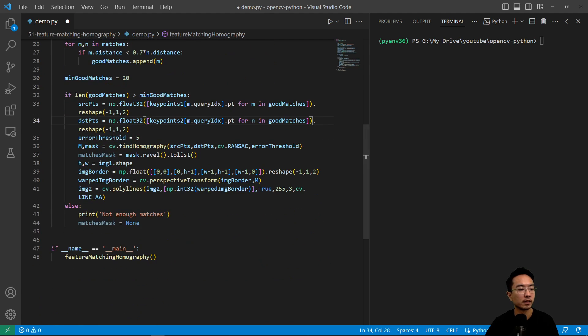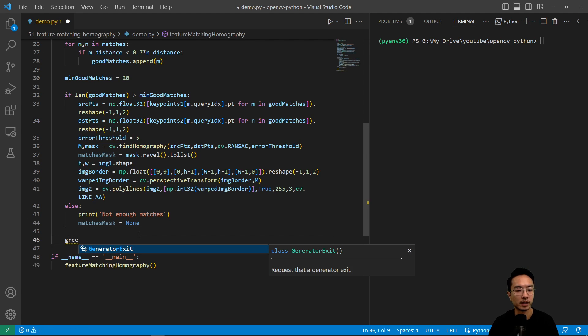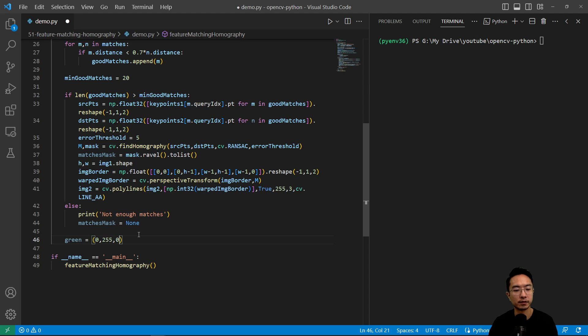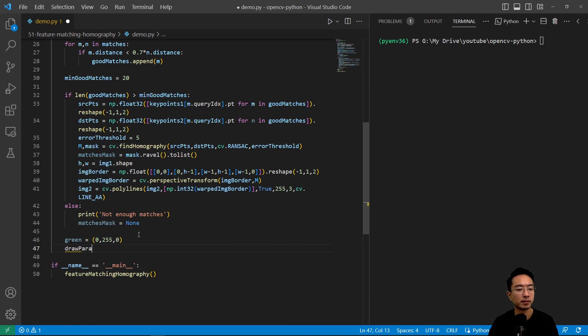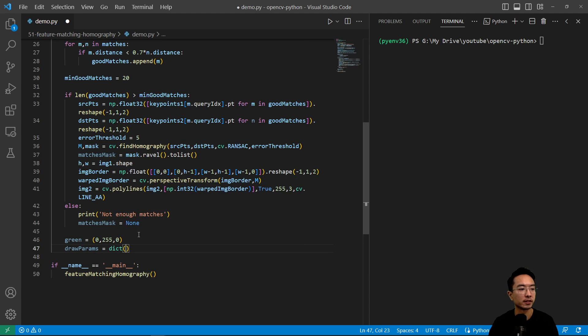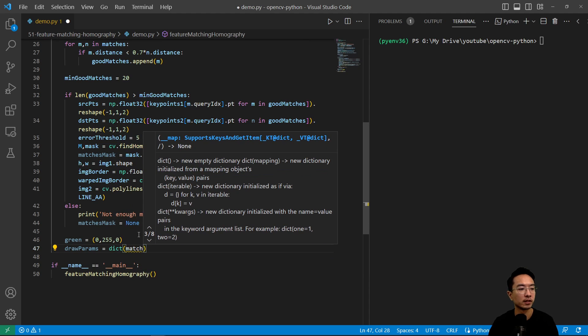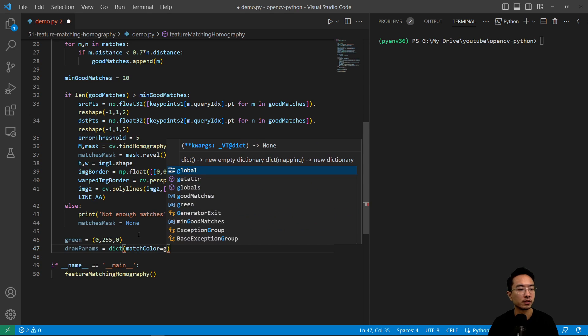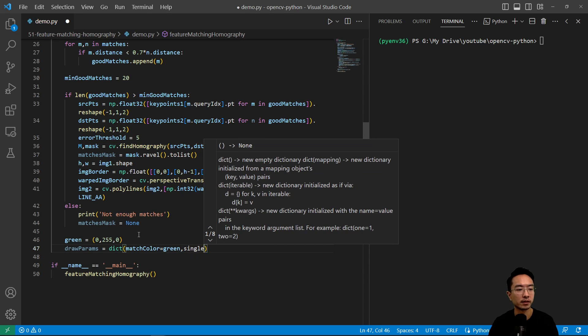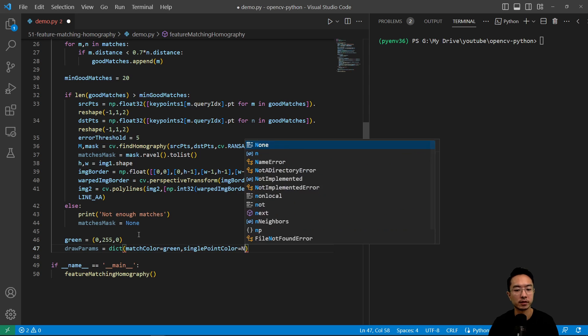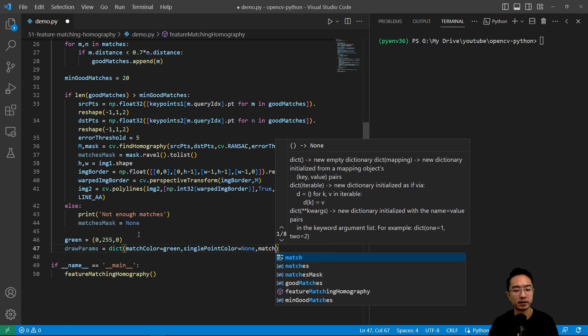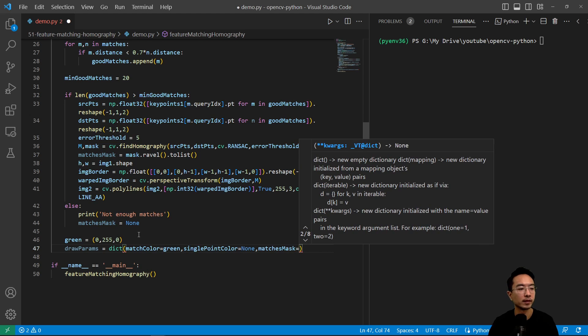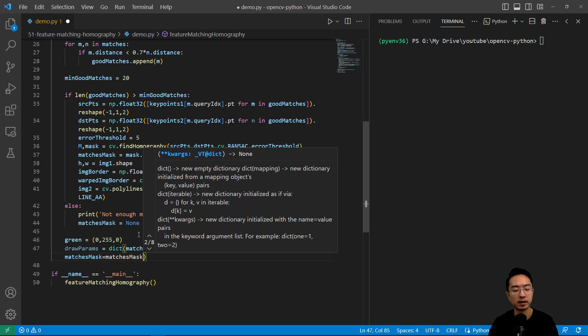And then we're going to do matches mask equals none. So now we're going to do some more plotting. So we're going to have green equals 0, 255, 0. So we're going to have a draw params equals our dictionary. We're going to have our match color equals green.